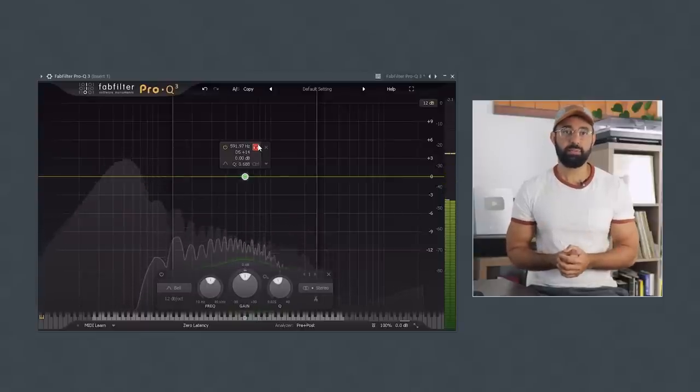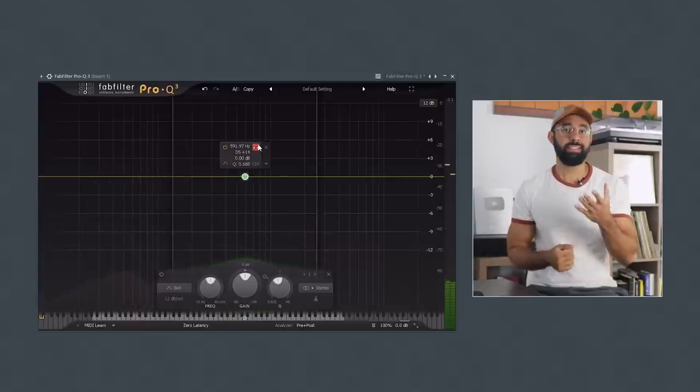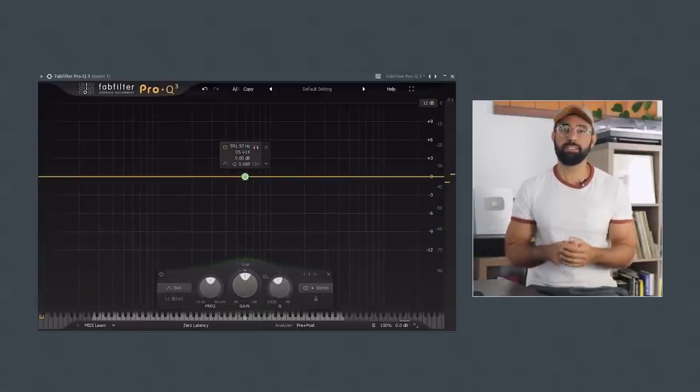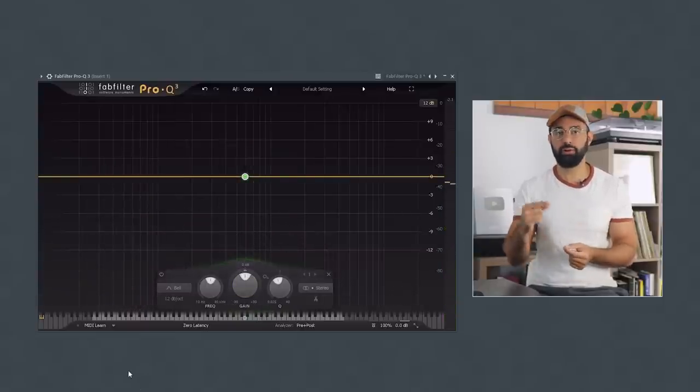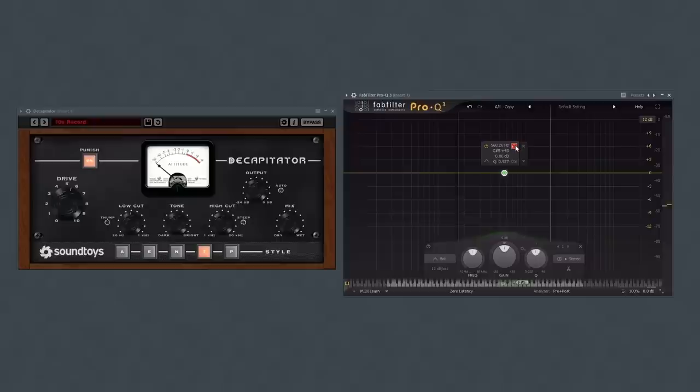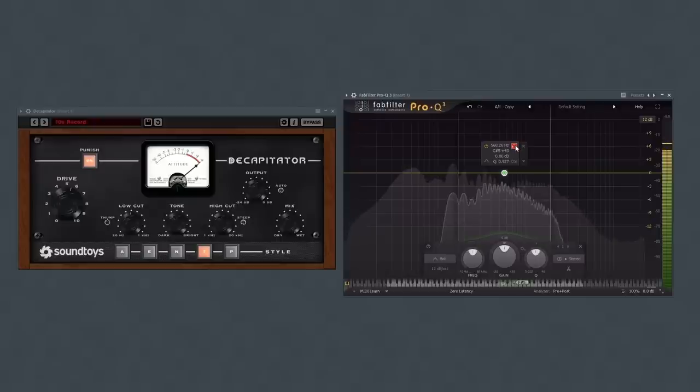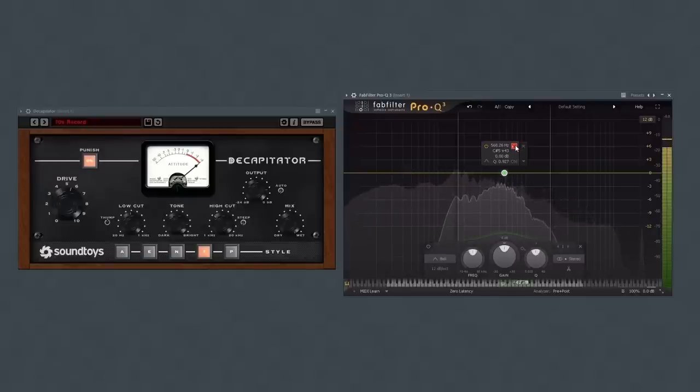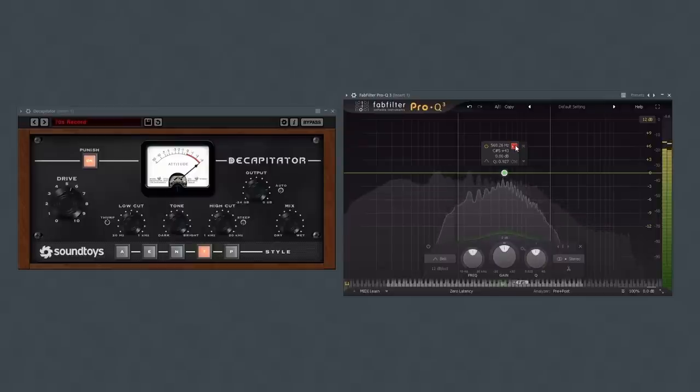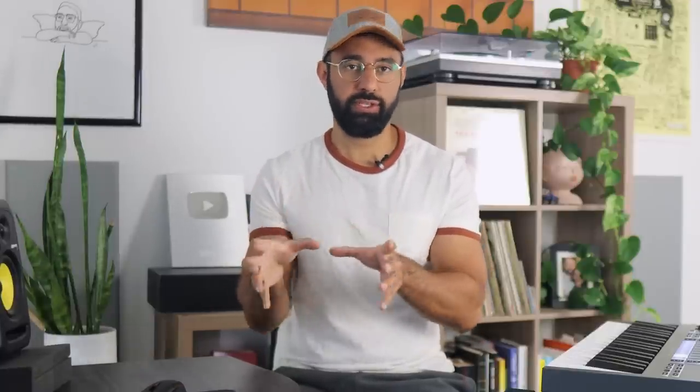If this is a problem you're running into, it can help to simply add your own distortion onto your 808. That way, when you play a note that's far away from the original key, the distortion is going to be more consistent and present in one frequency region.